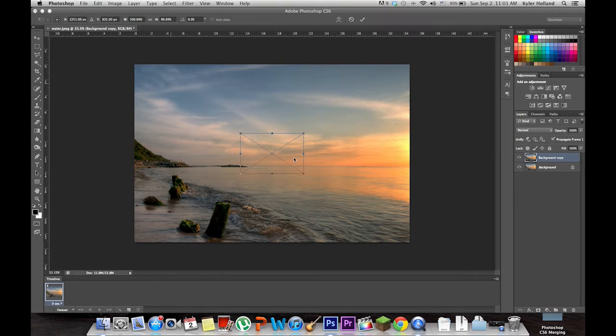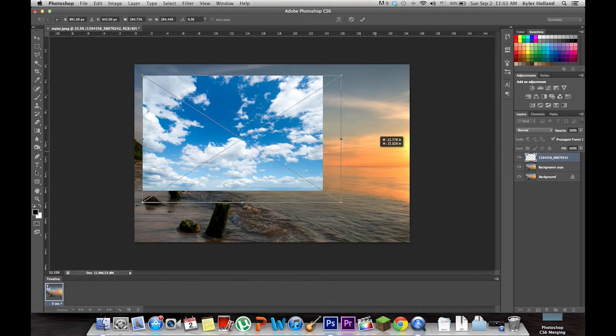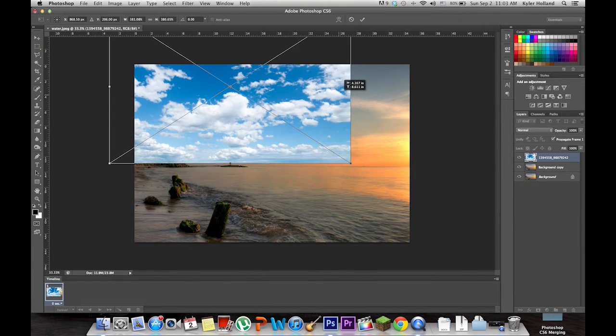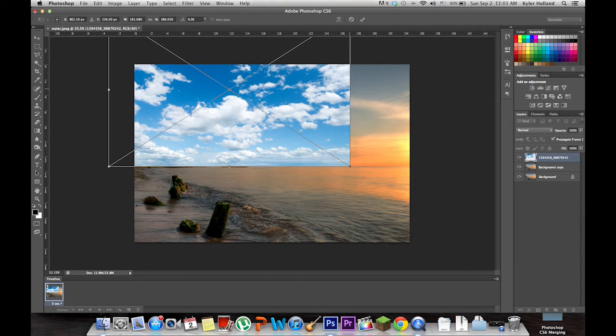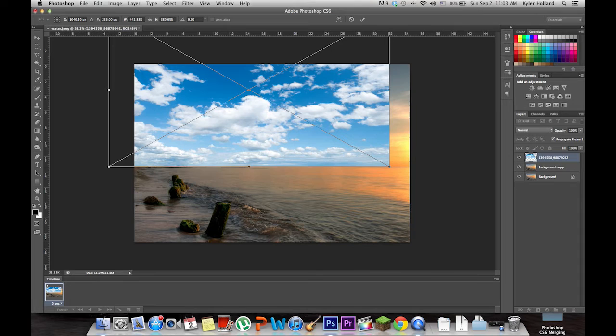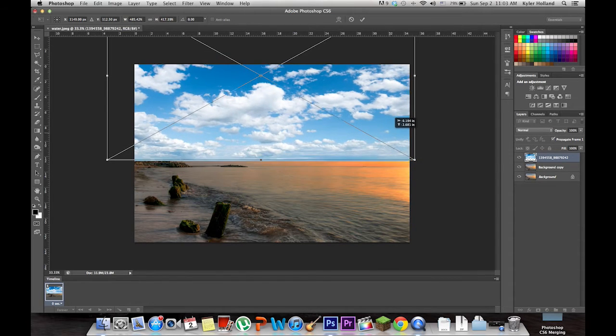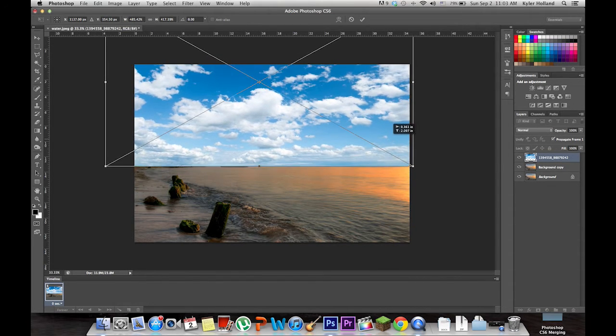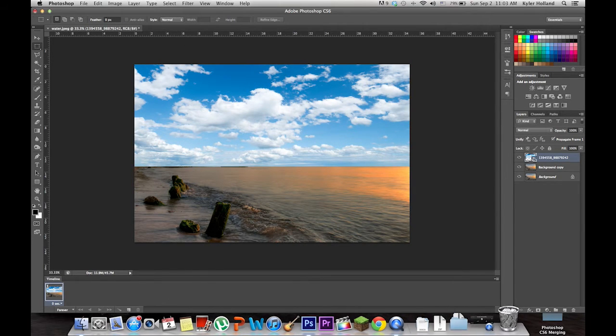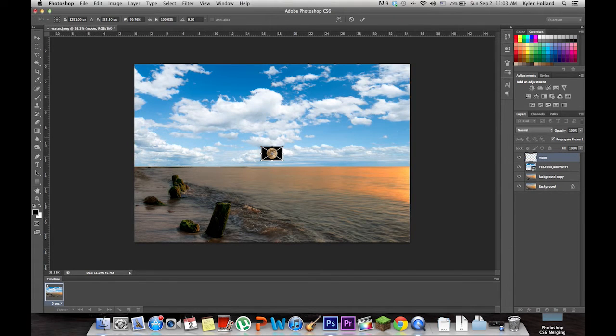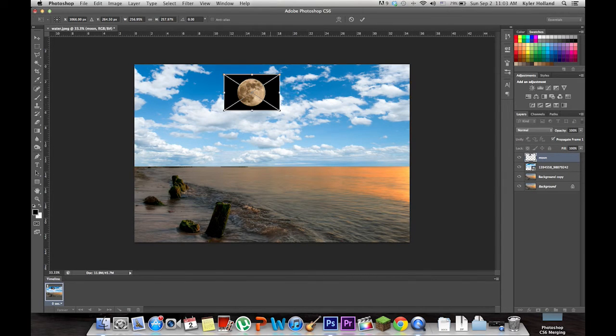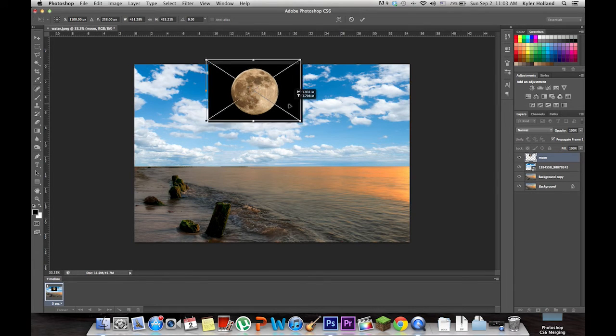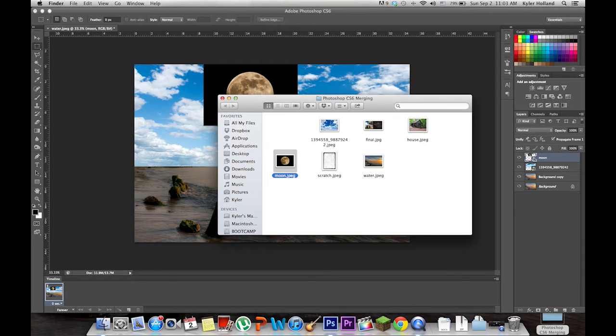Now we want to get a rough view of what everything is going to look like. So import our clouds and put them in the sky, just above the horizon. Now we want to put the moon in there. That looks good. Now let's put the cabin in there.